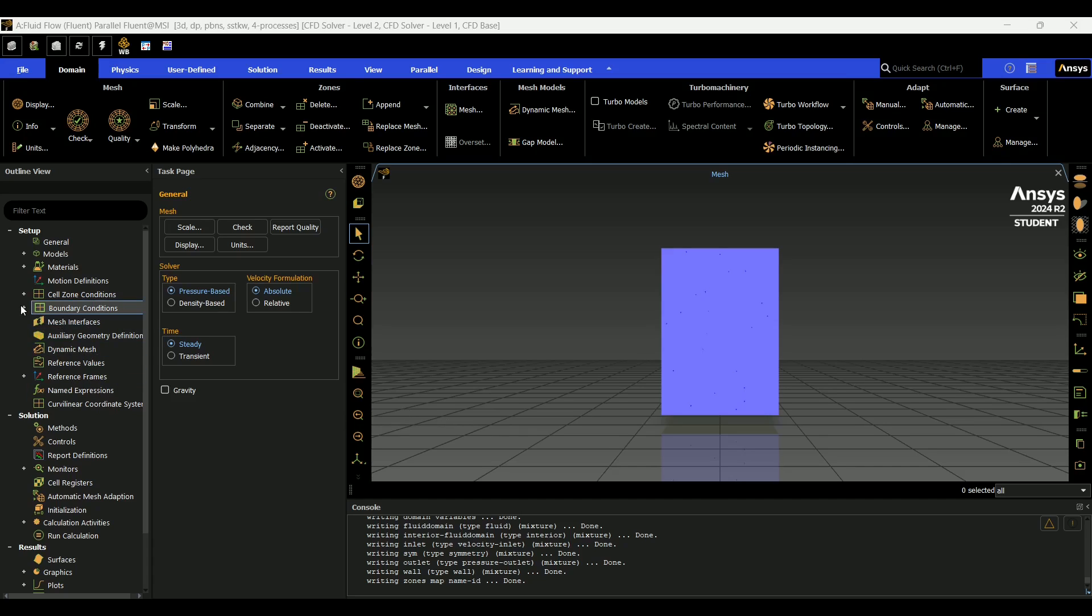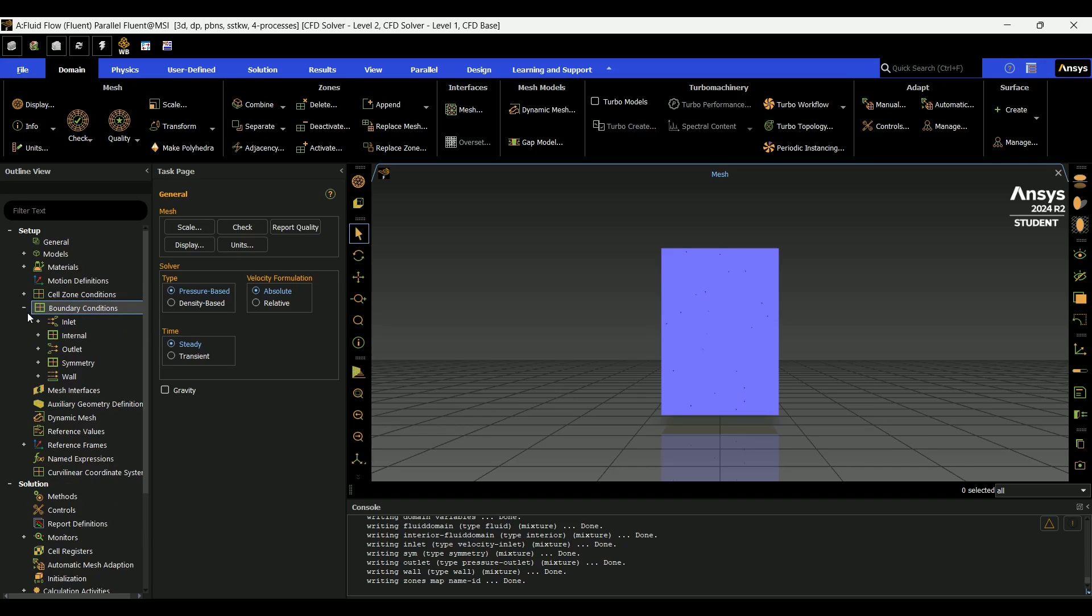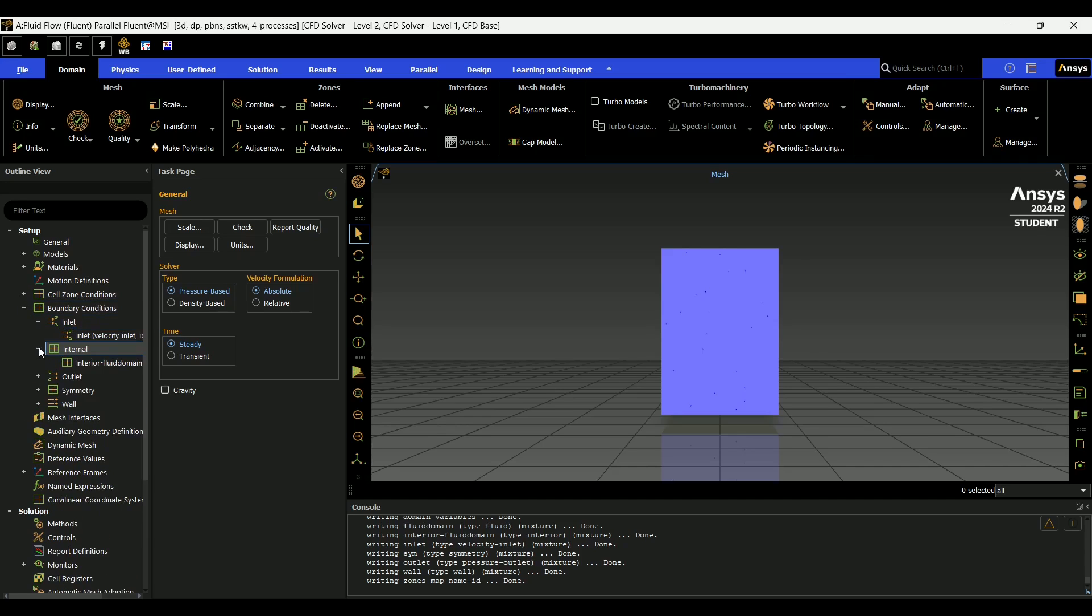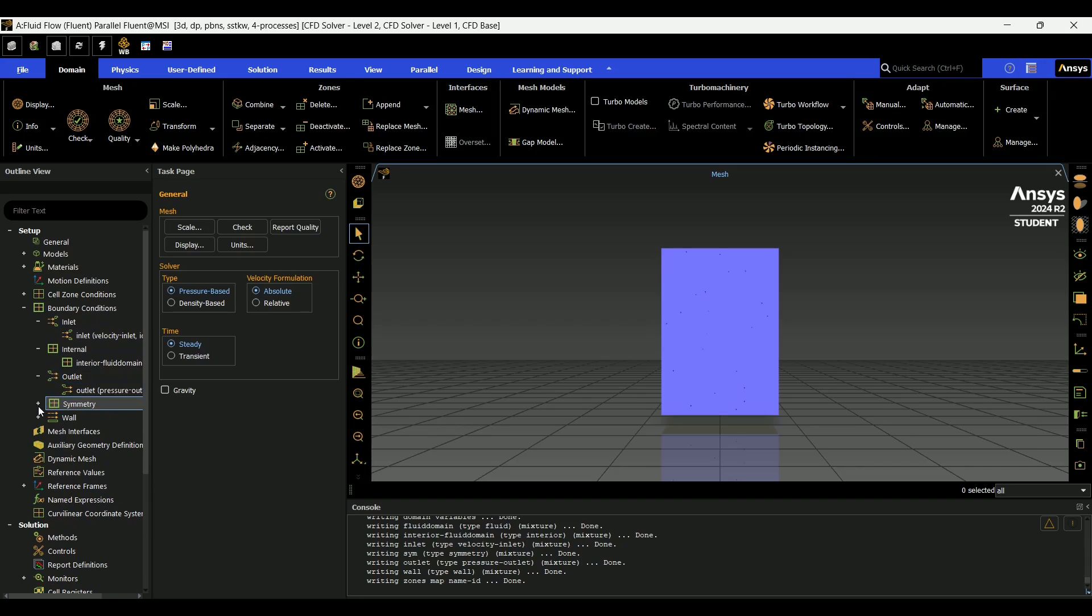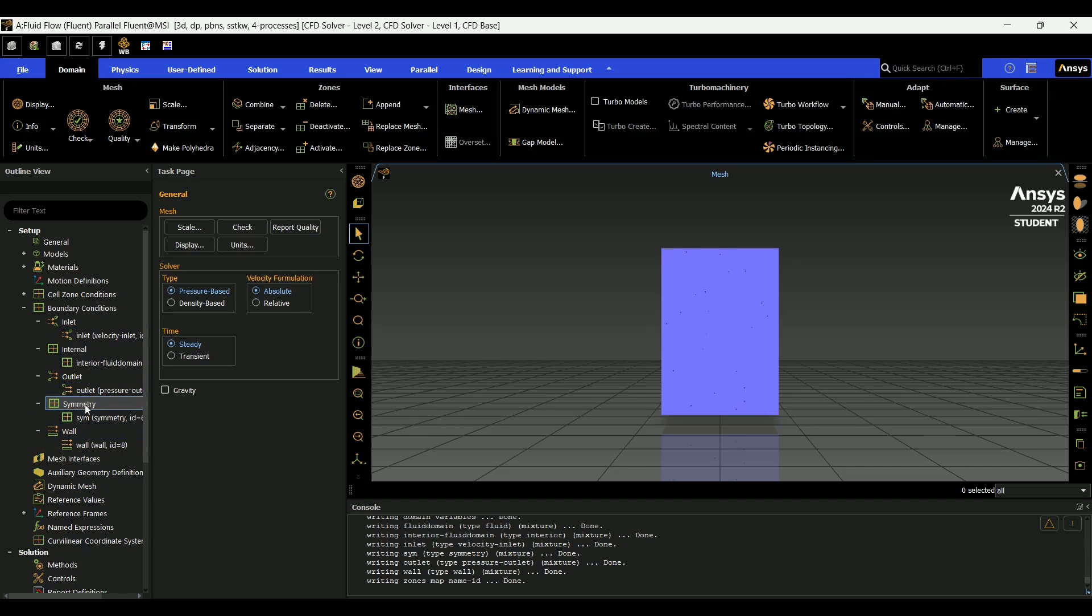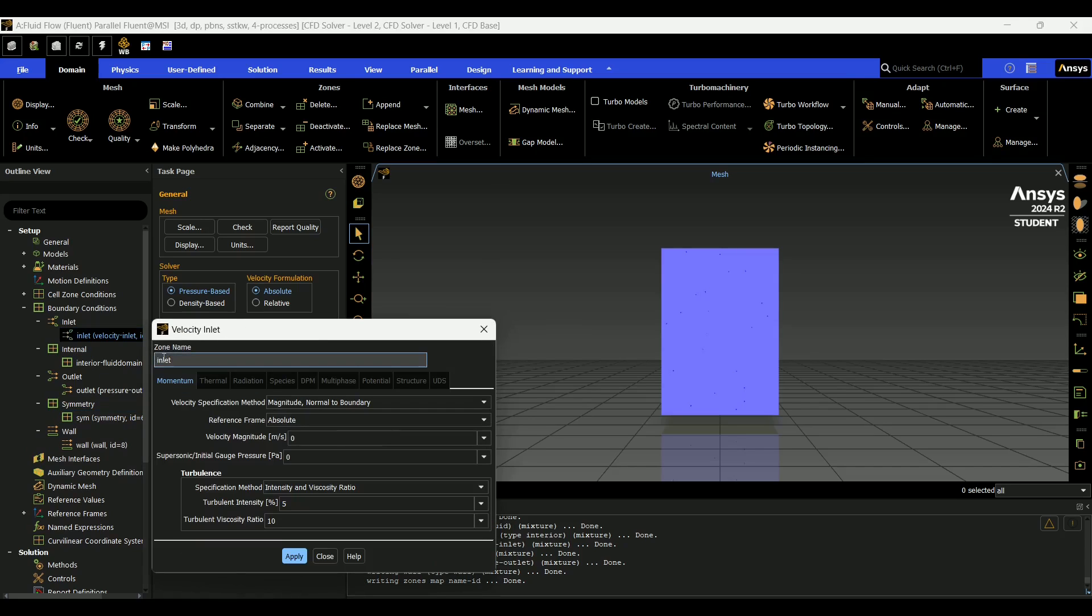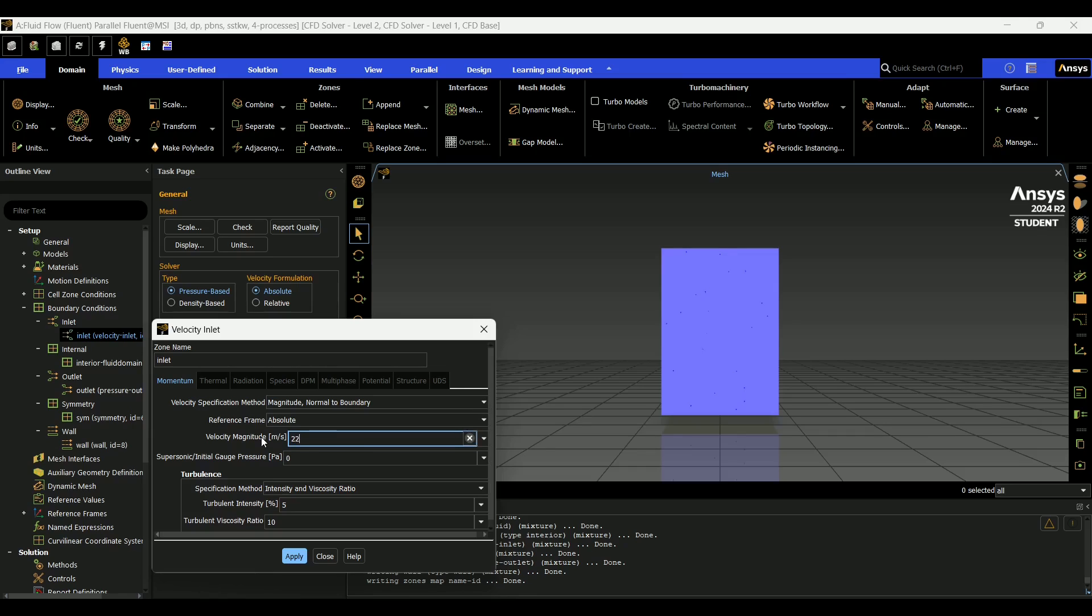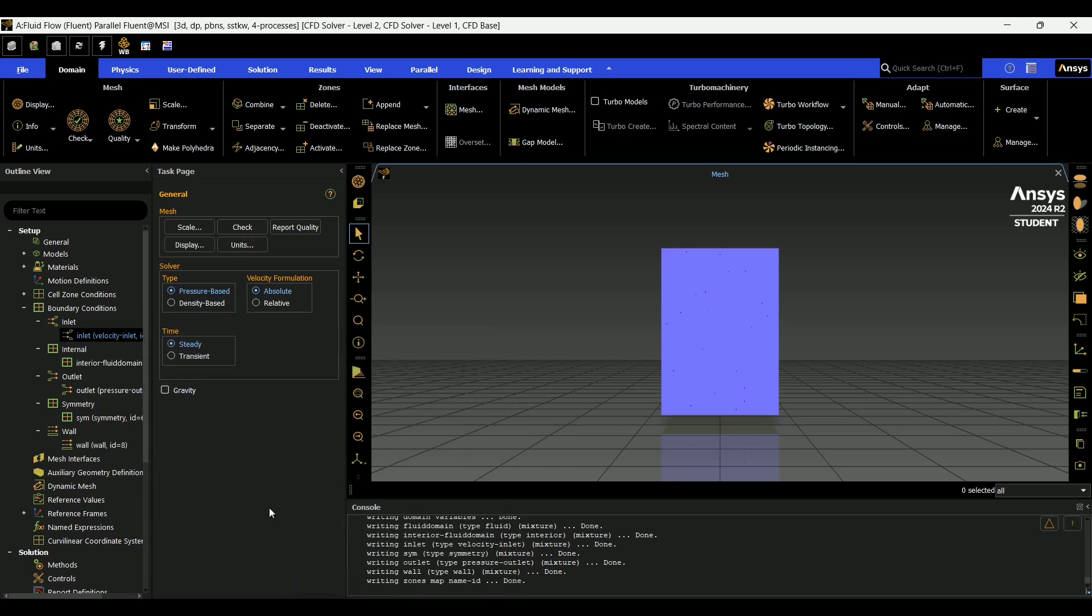But the first thing we're going to do is go into boundary conditions and just check that all of our boundary conditions are correct, which it appears they are. So next we're going to go into inlet. And you're going to set your velocity magnitude. In this case, I will do 22.352 meters per second, which is approximately equal to 50 miles an hour. And then hit apply and close.